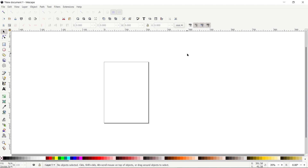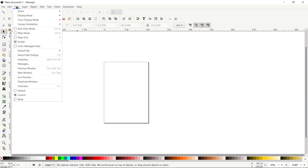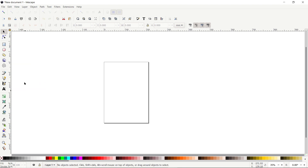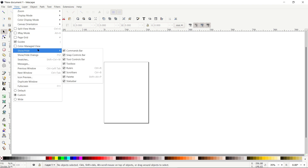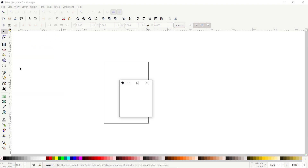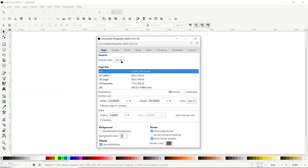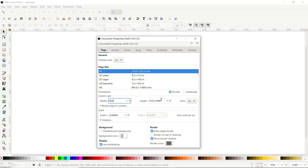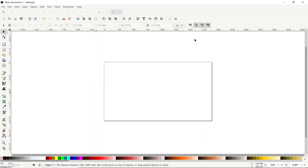First of all, if your Inkscape view isn't appearing like this, then go to View and select it to Custom. Again go to View, go to Show and Hide, and make sure that all of these options are turned on. Then go to File, select Document Properties, set the display unit to pixels and custom units to pixels as well. Then set the width of your page to 1920 and height to 1080 pixels, and simply select this cross icon.